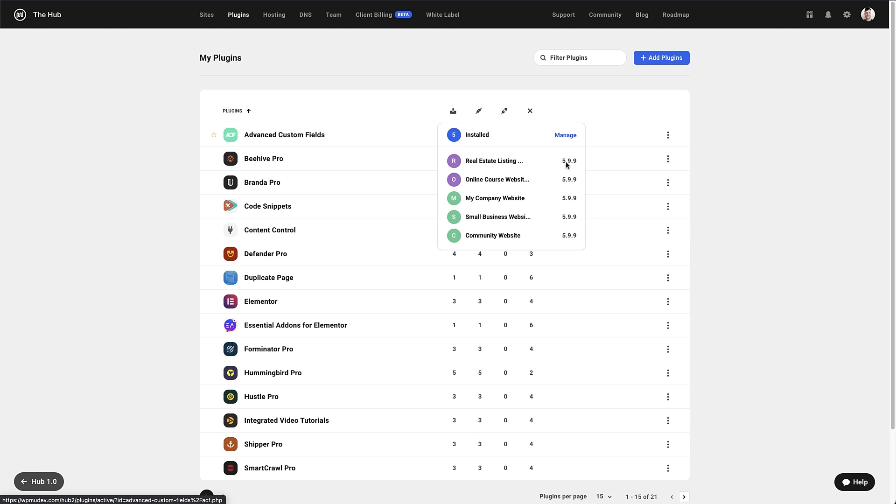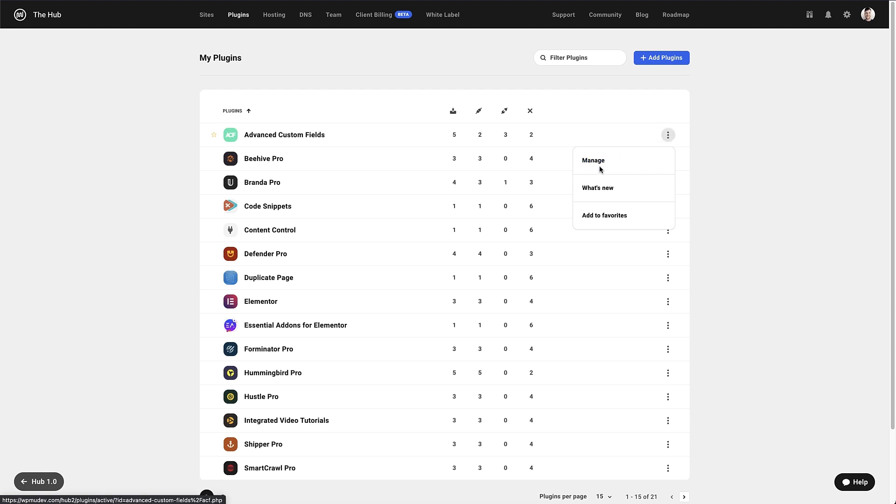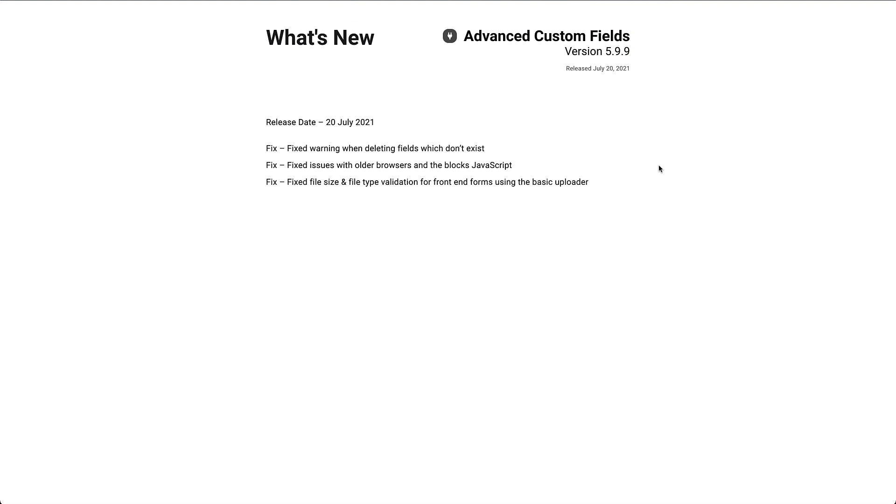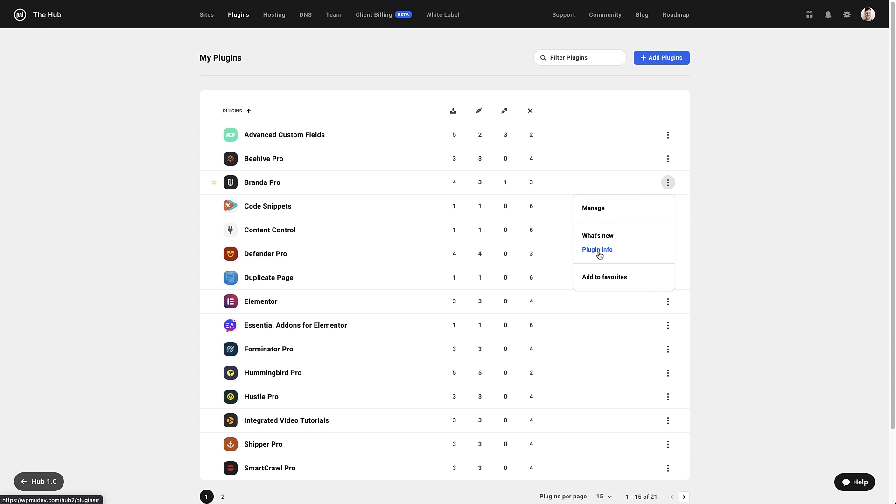We can also go to the plugin manager from here too. The More Info button on the right also gives us the option to head to the plugin manager. Clicking on what's new will bring up the plugin changelog information. On WPMU Dev plugins, you also have the option for plugin info, and that will take you to that plugin's page on the website.